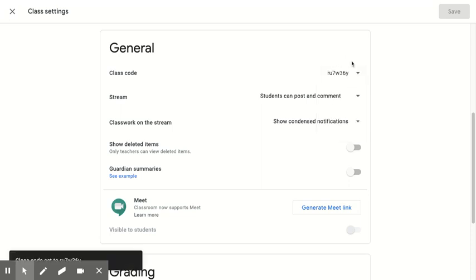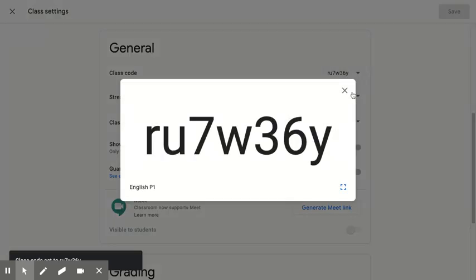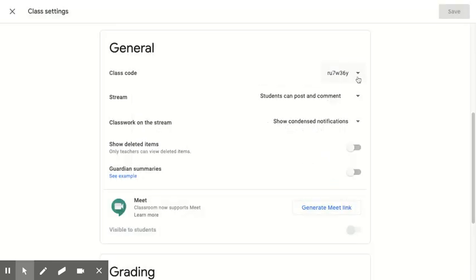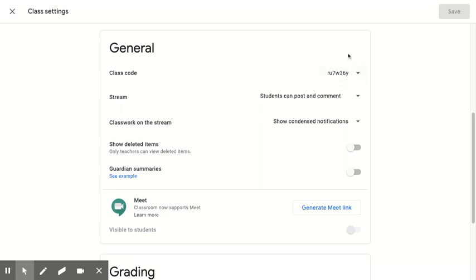I did that just by clicking on the arrow at the right and selecting reset. I also had the option to display it, which would make it really big if I was screen sharing with students. I can copy it so I can paste it correctly. I can reset or I can disable if I don't want people to be able to join. So now I have my brand new class code with no ambiguous characters.